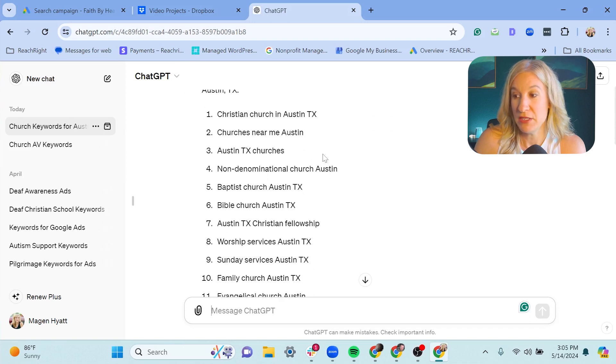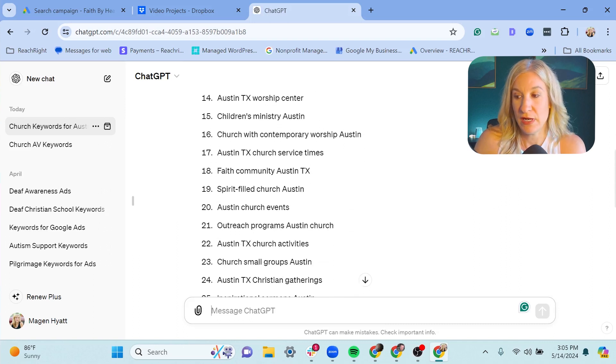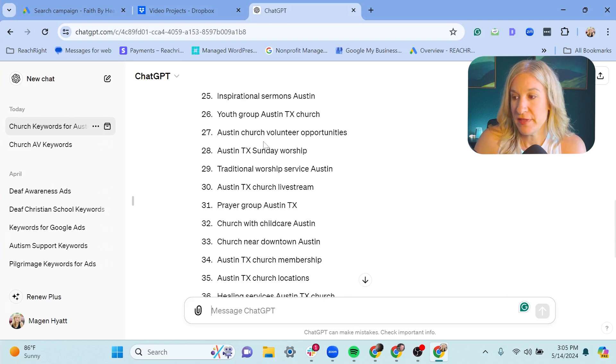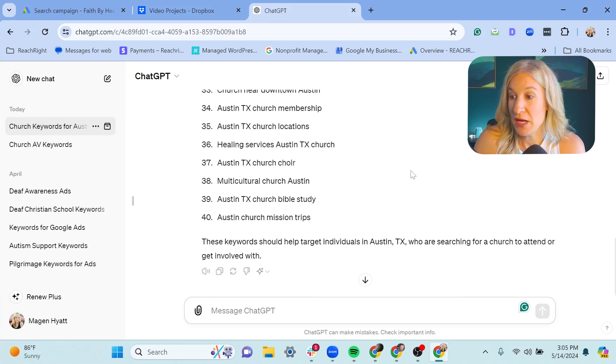I asked for 30 to 40 keywords for a church in Austin, Texas, for people looking for a church there. With your Google Grant account, you cannot use single-word keywords, so I'm specifically asking for non-single-word keywords so I can copy and paste them. Most of what it gave back is pretty good — 'Christian church in Austin Texas,' 'churches near me Austin,' 'evangelical church Austin.' If some don't fit what you need, just don't use them.